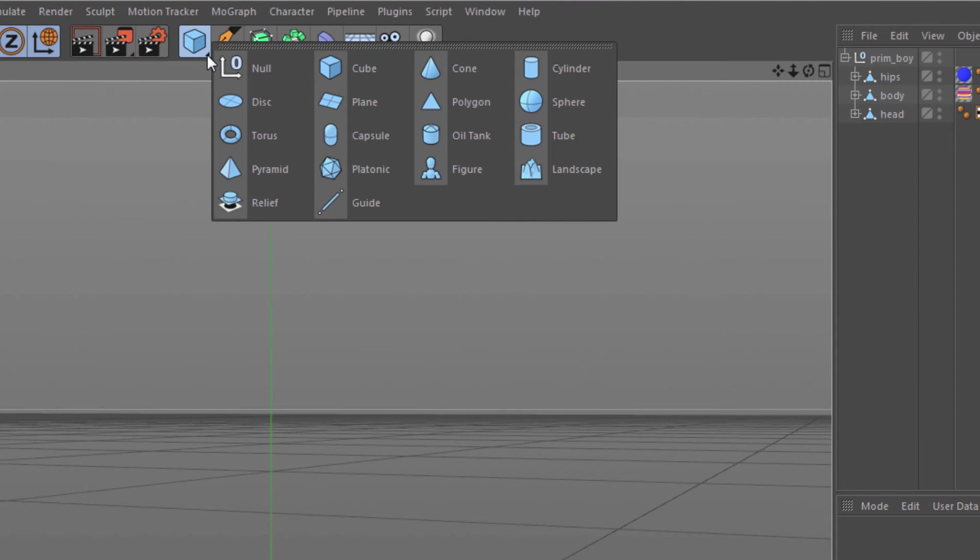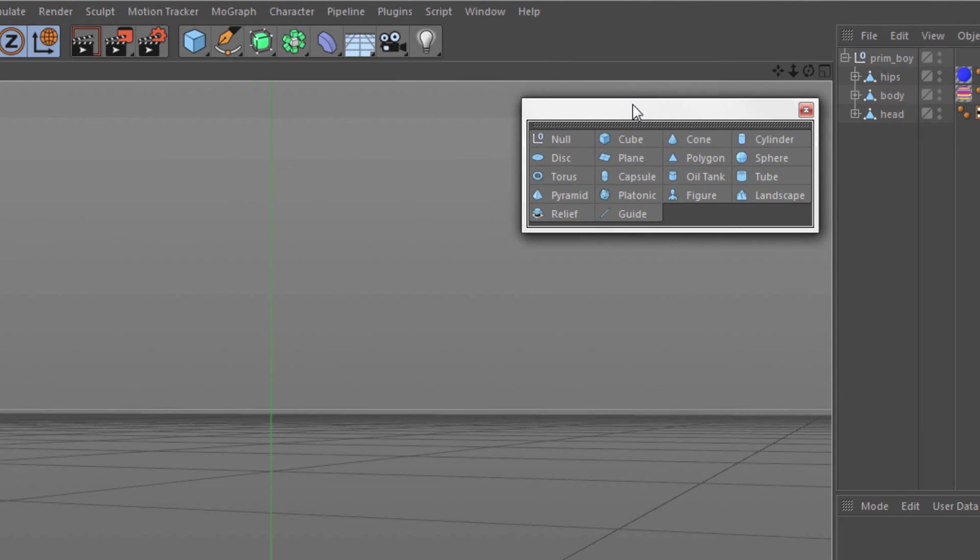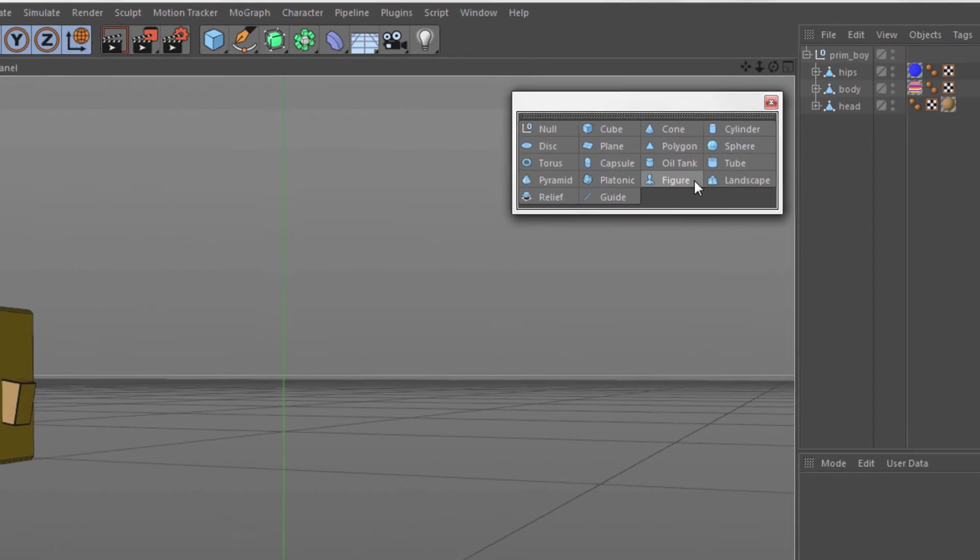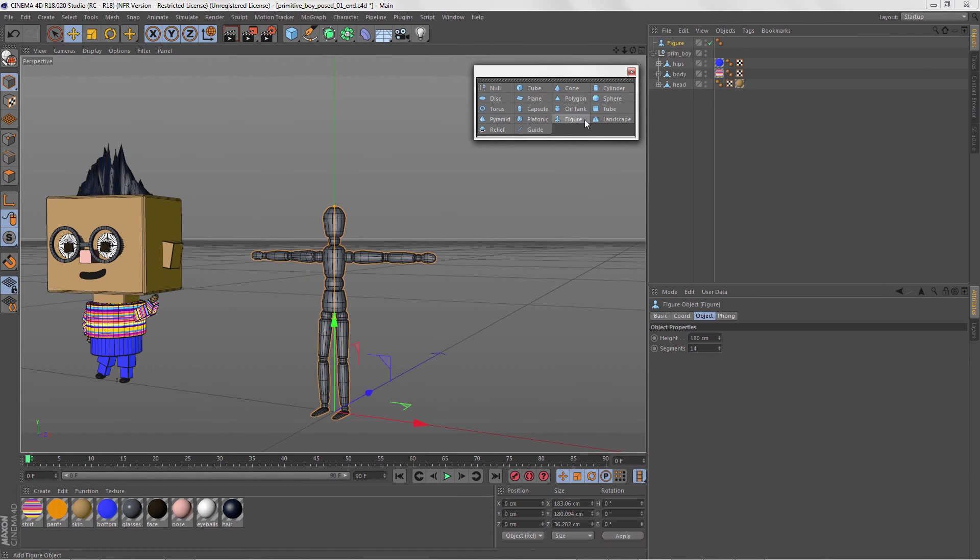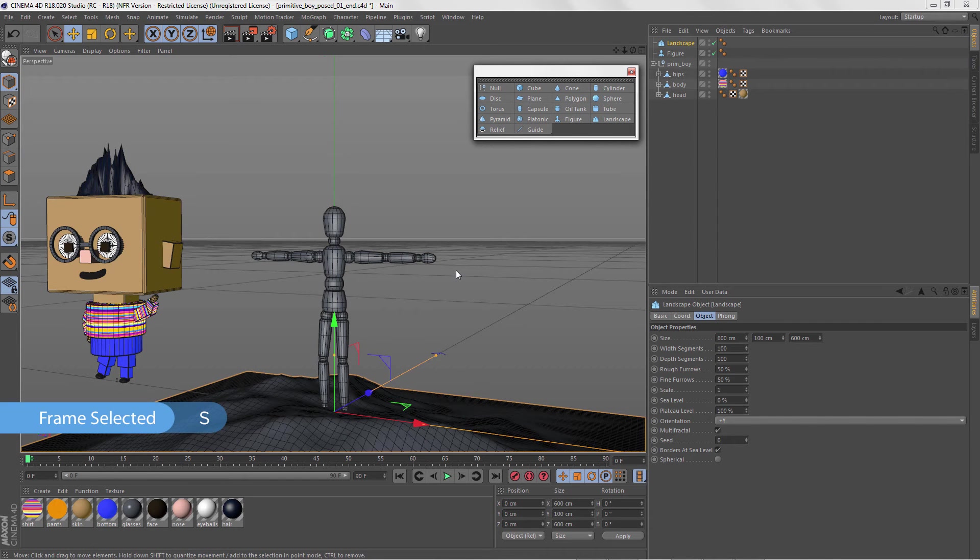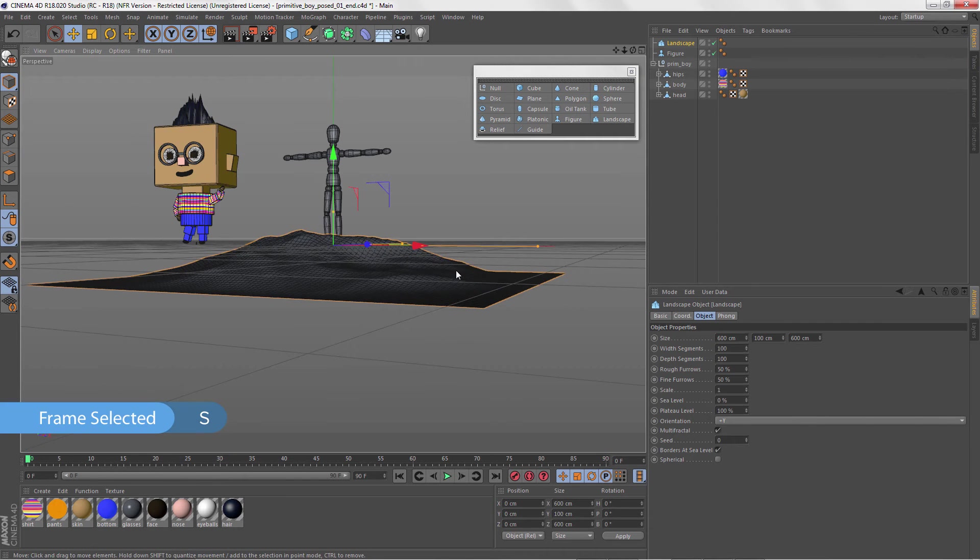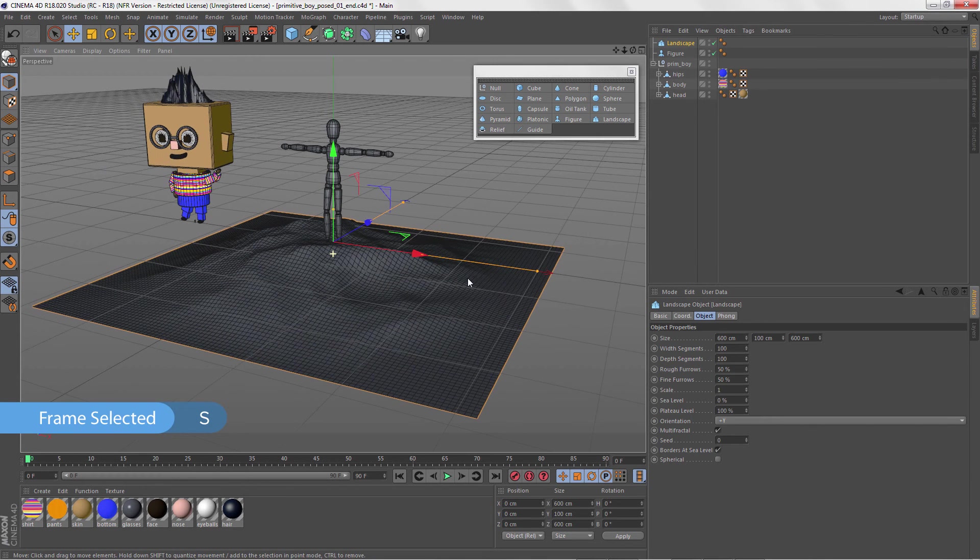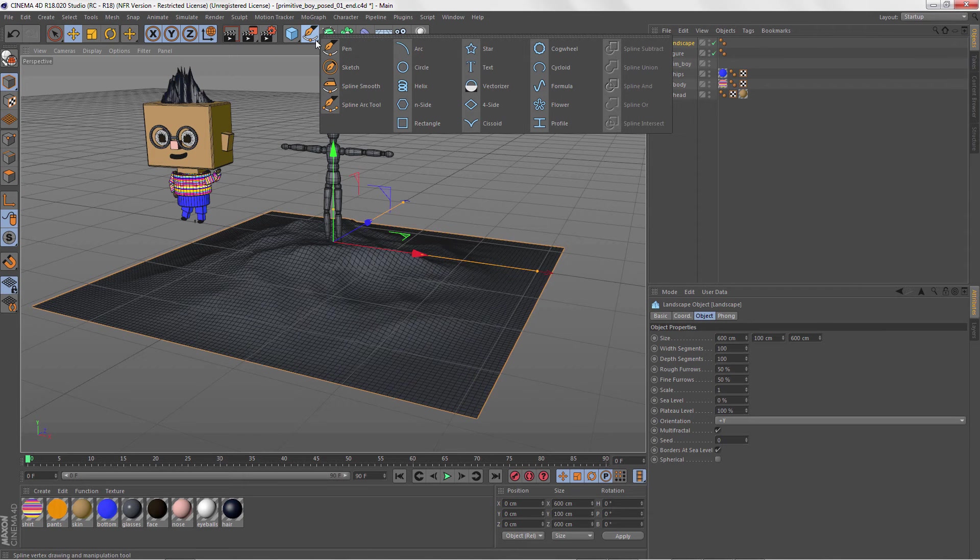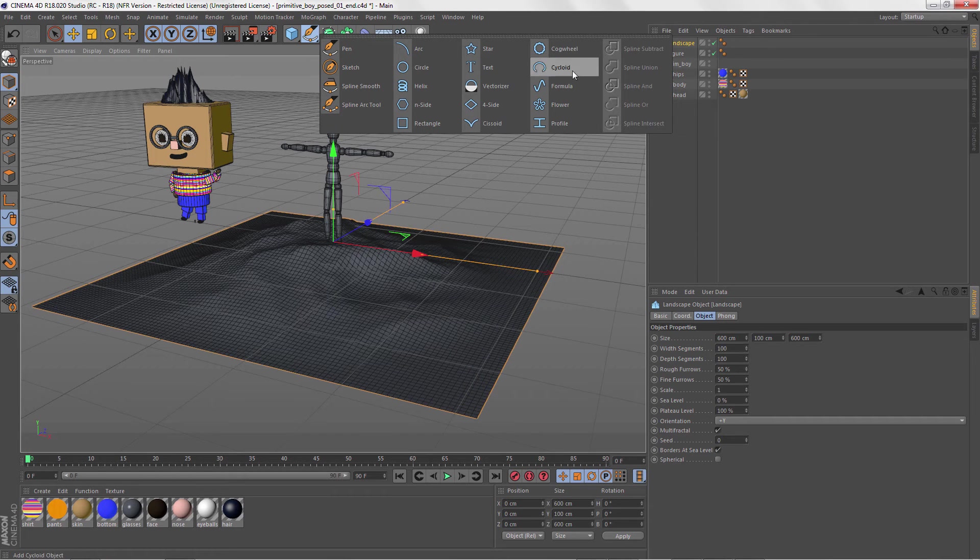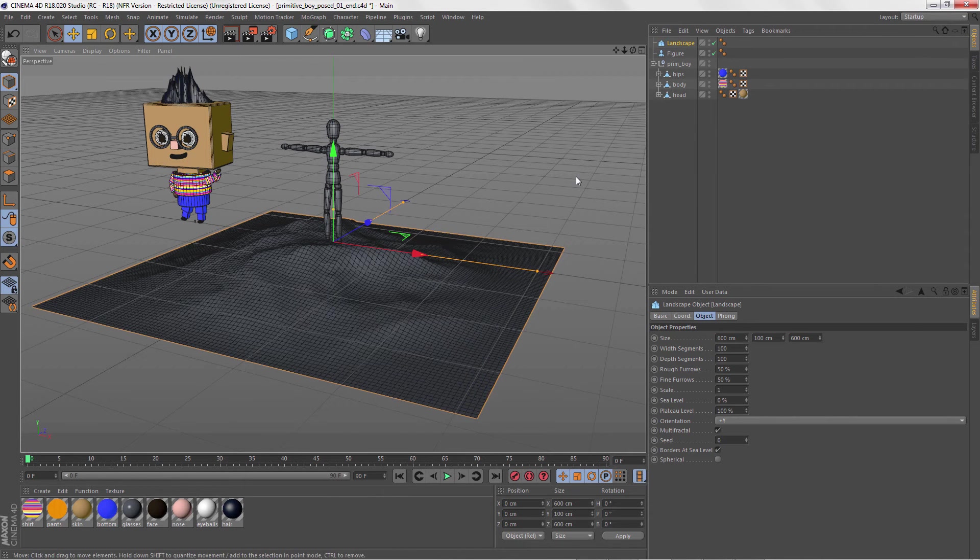When you're ready to start creating stuff in C4D, it's easy to make primitive polygon objects. Just click on an icon from this menu. There are lots of primitives to get you started, including a human figure and a landscape. Just a note that if you want to frame selected elements in the viewport, just press the S key. C4D doesn't have NURBS primitives, but you can easily create your own spline-based objects using these splines and then generators, which we'll cover in another video.